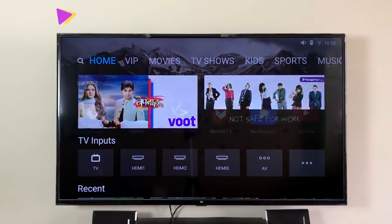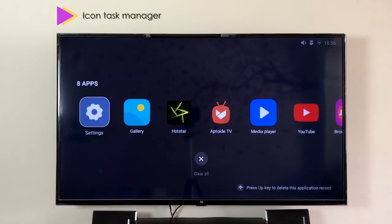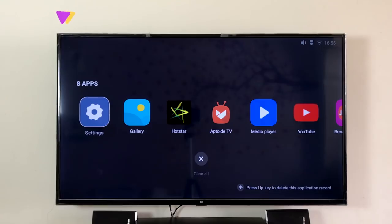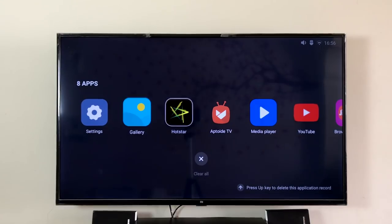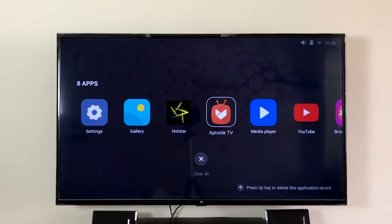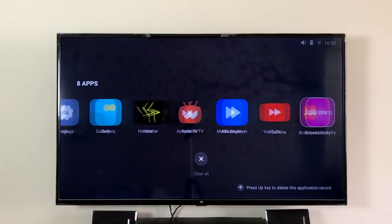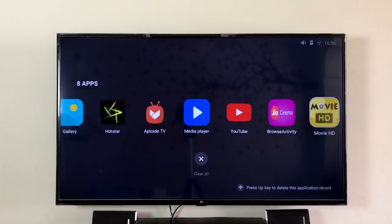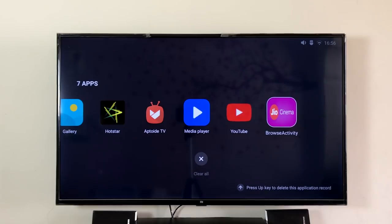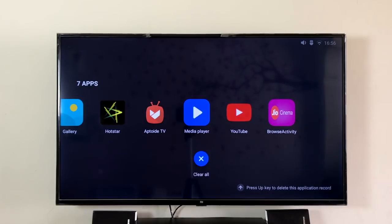Double pressing the home button on the remote now brings up icons of previously opened apps, unlike the tile-like format in the previous version. You can still close apps by sliding up, or you can scroll down to clear all.